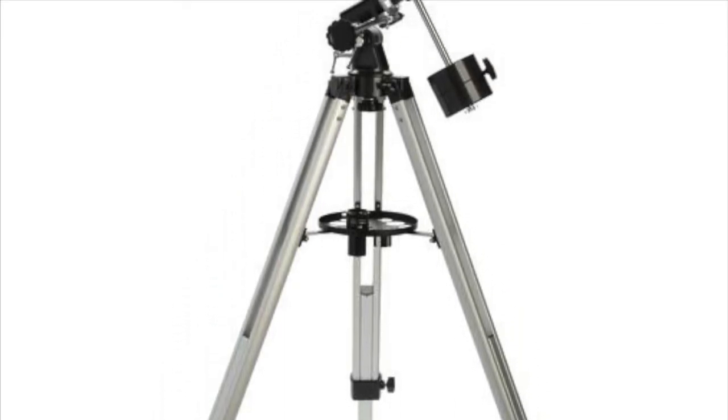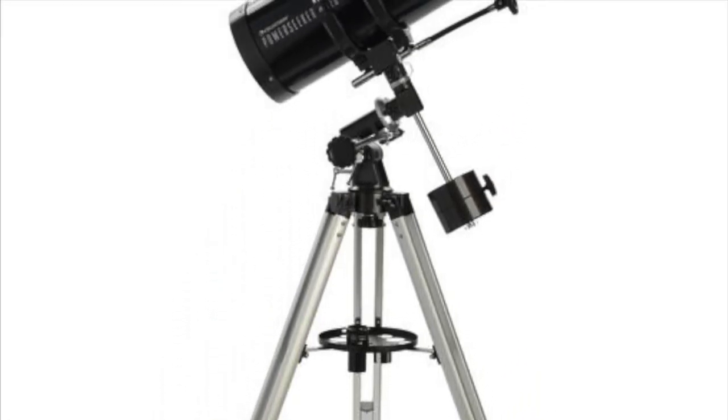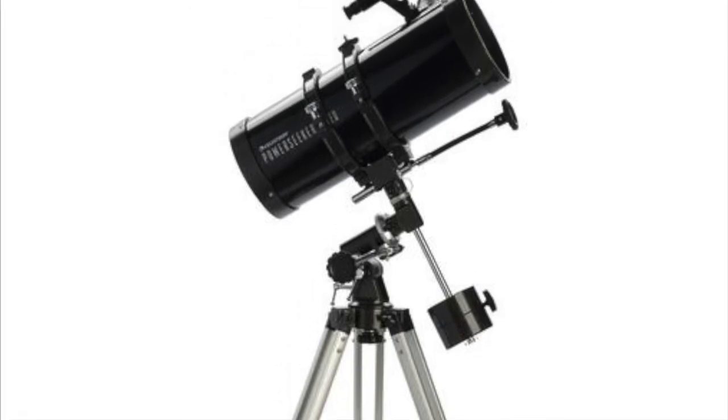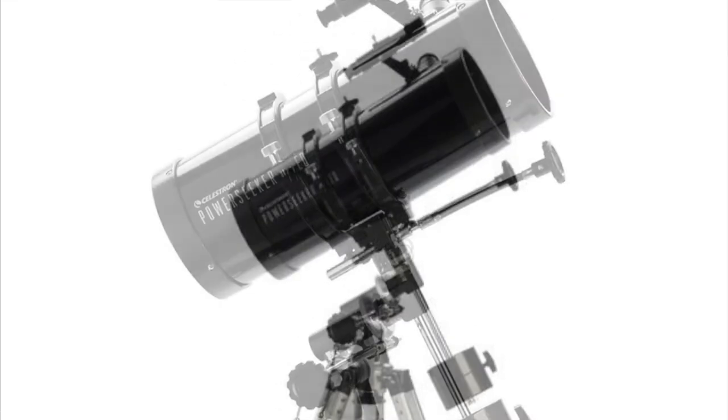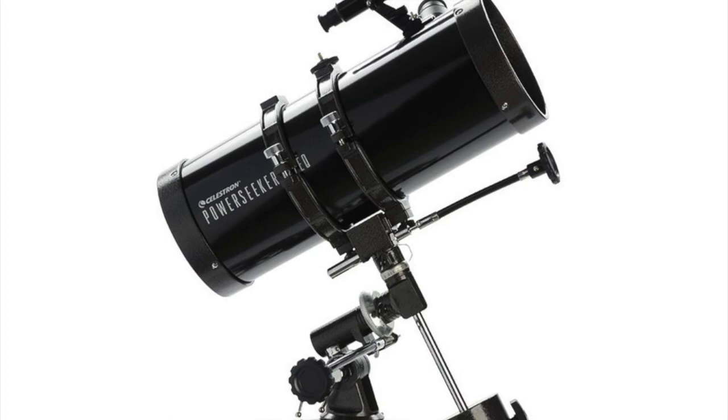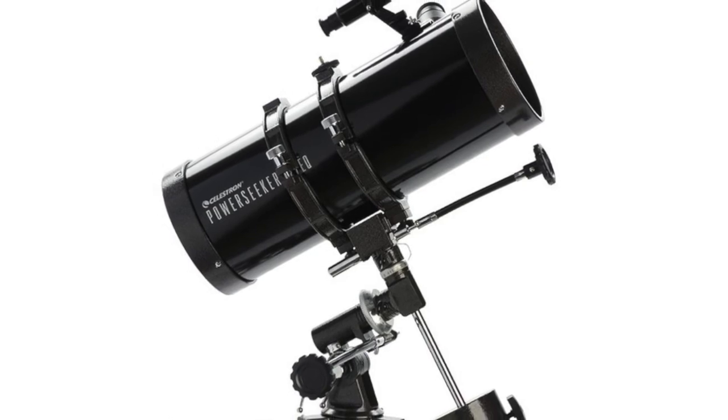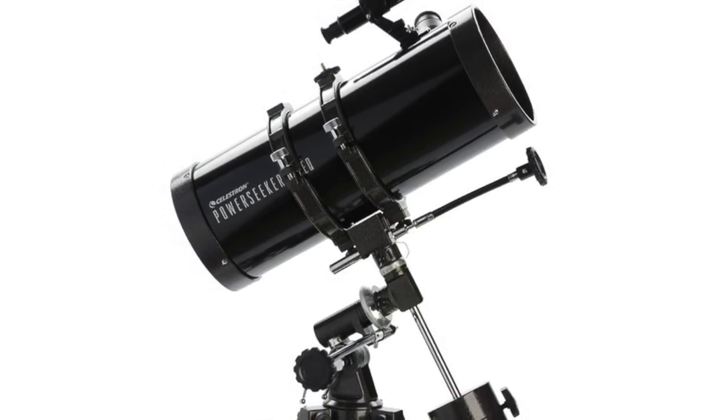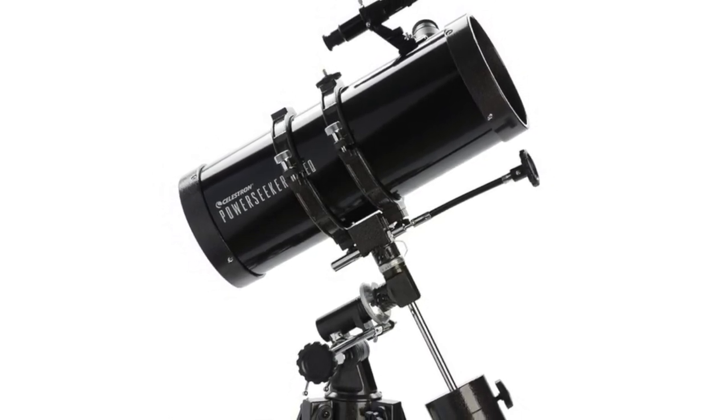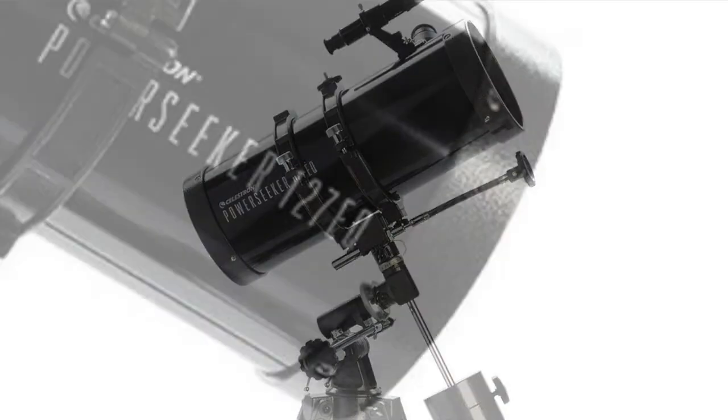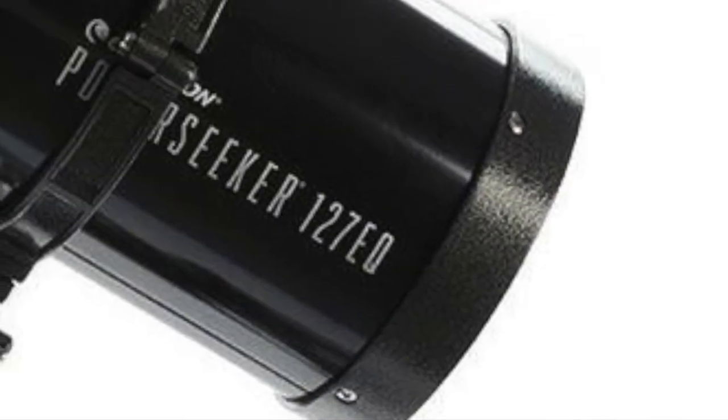Moving up in size, the PowerSeeker 127EQ telescope is a Newtonian telescope, in the simplest form of reflecting telescope, named after Sir Isaac Newton, who first came up with the design.